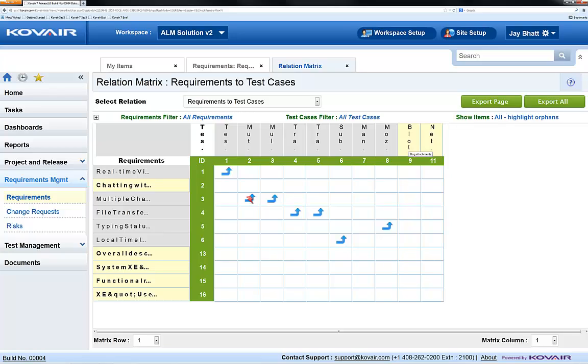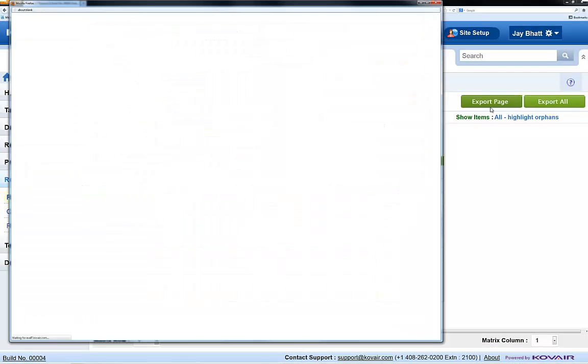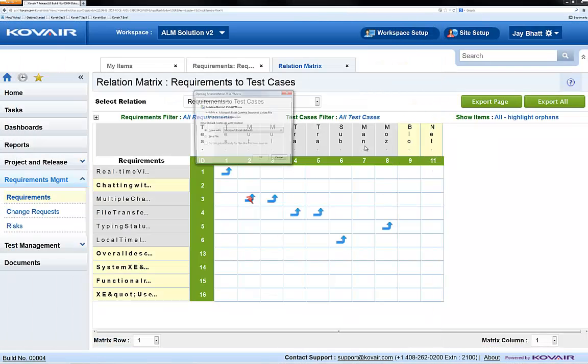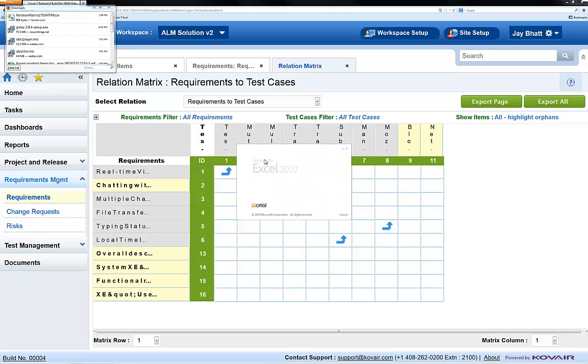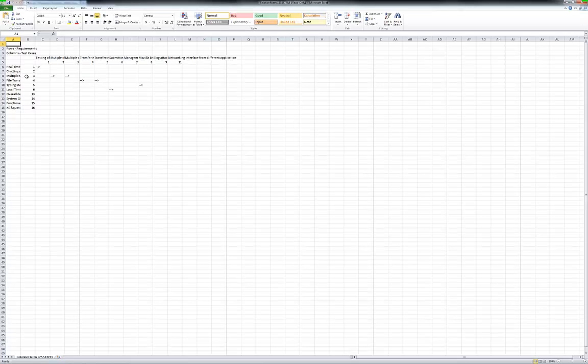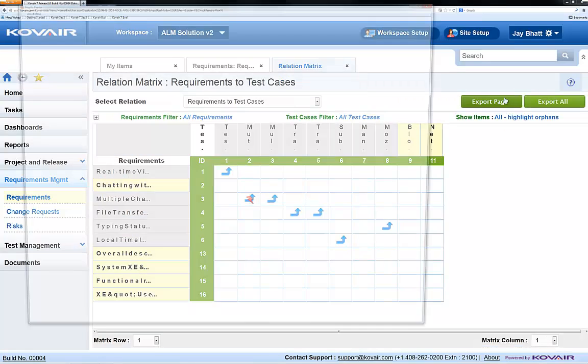We can easily export the matrix for use in Excel using the export options here. We can export single pages of 10 rows and 10 columns or the entire matrix.